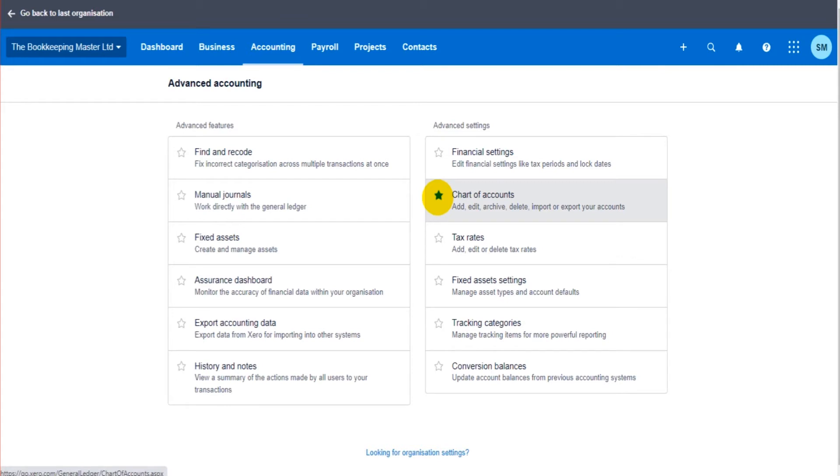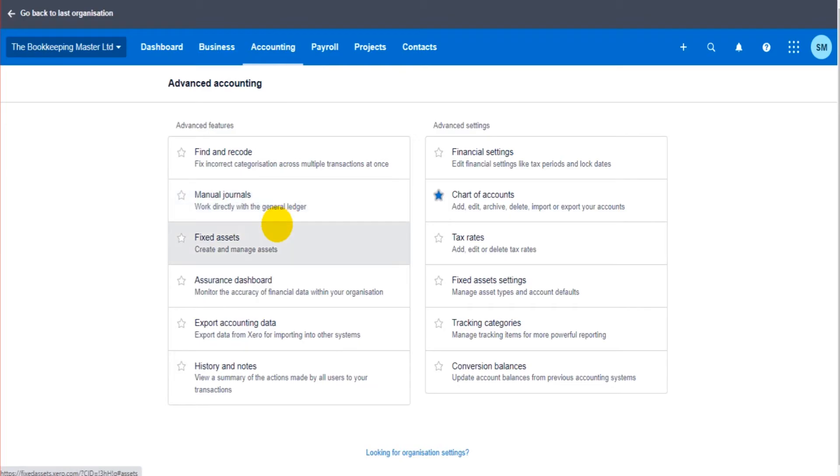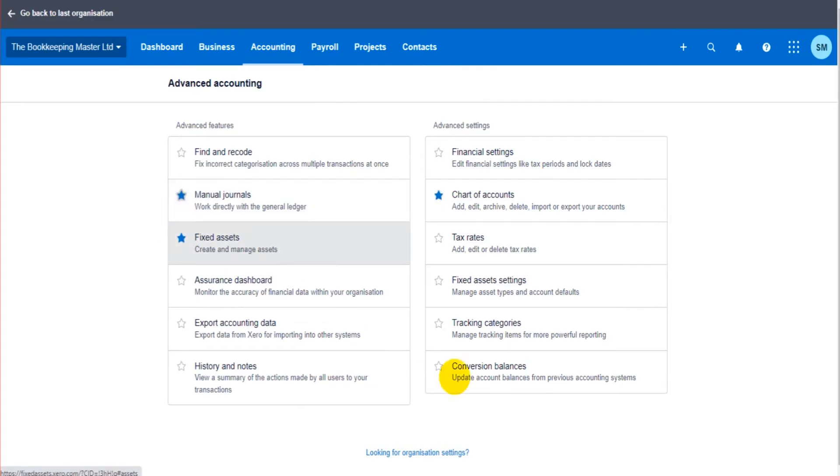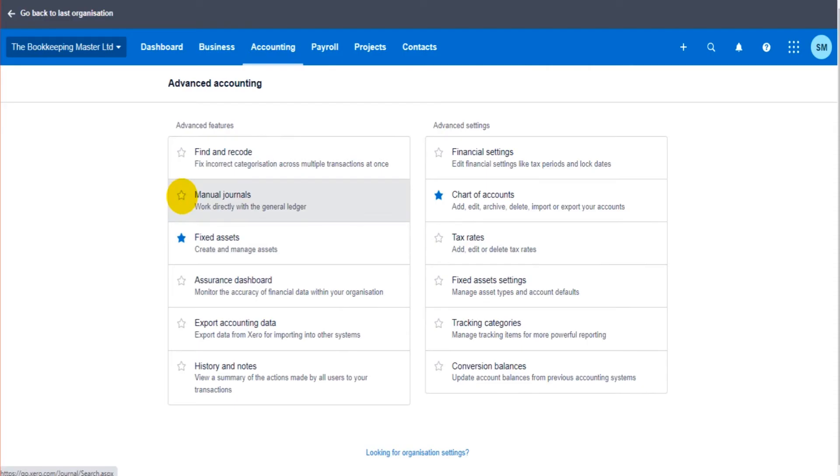While you're here, there might be other features of the software that you know you're going to use that you can star. If you know you're going to be using fixed assets you can star that. If you know you're going to use journals you can star that. Go through and star whichever features you want to easily access in future. They will then appear for you.